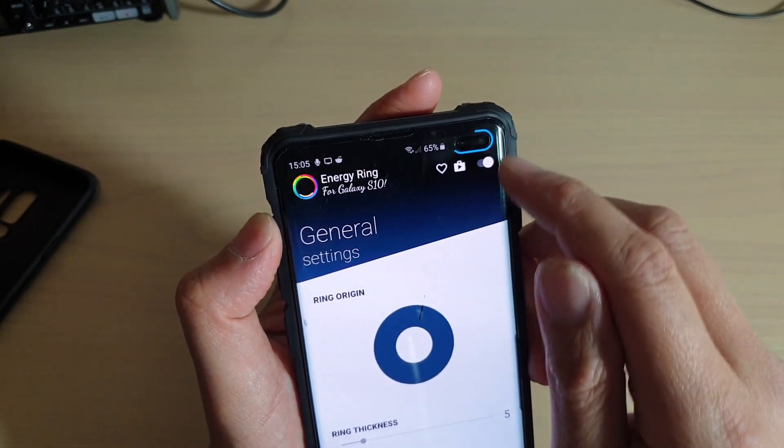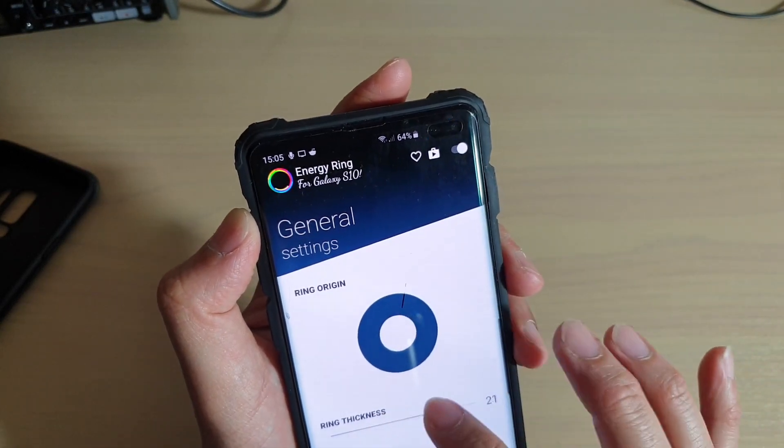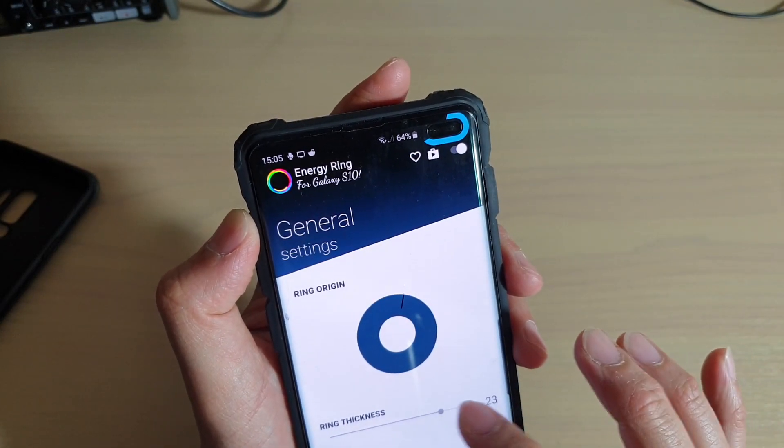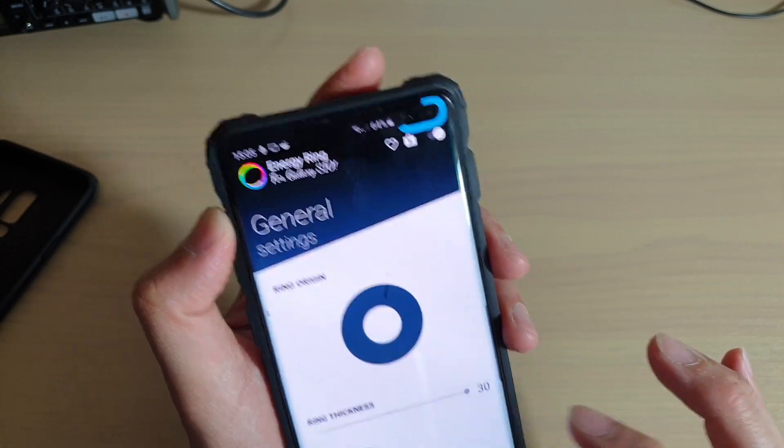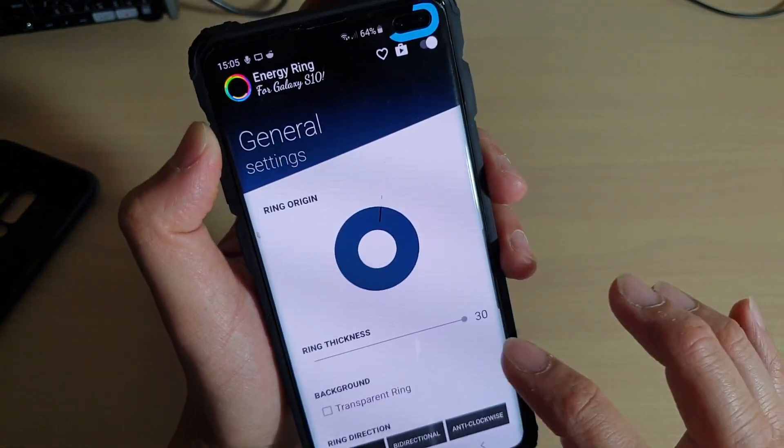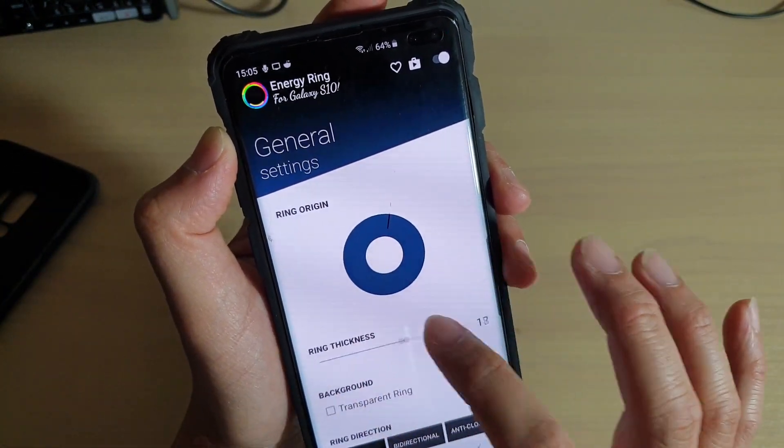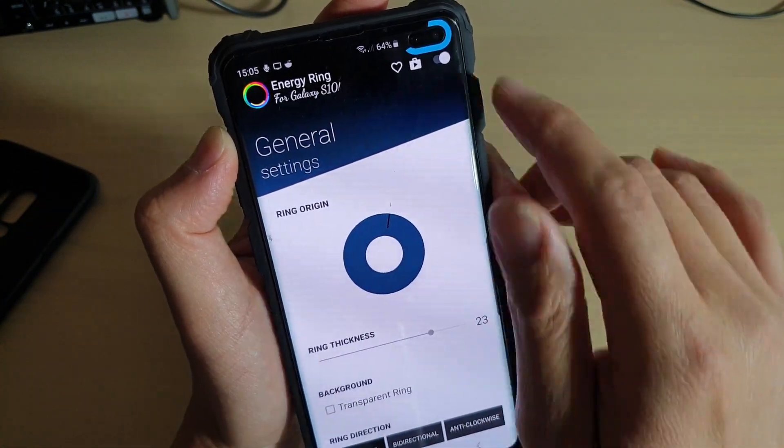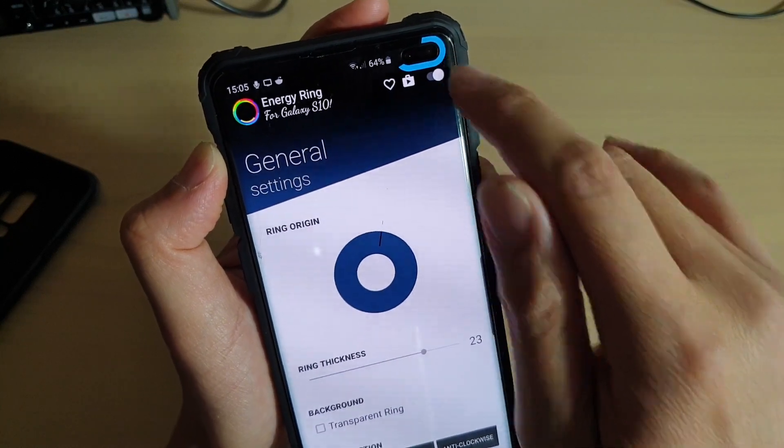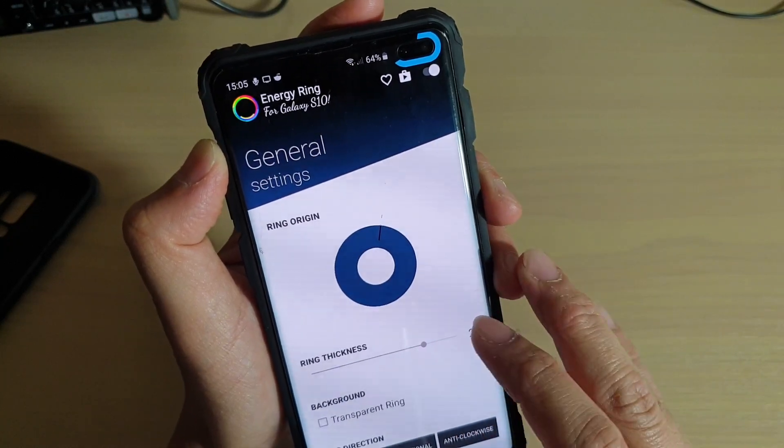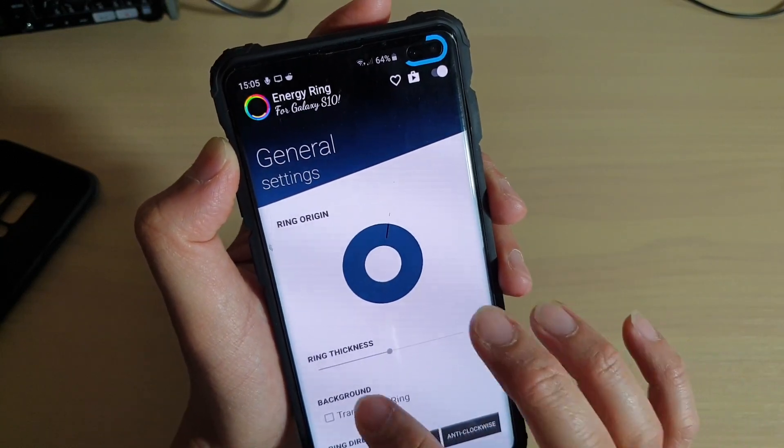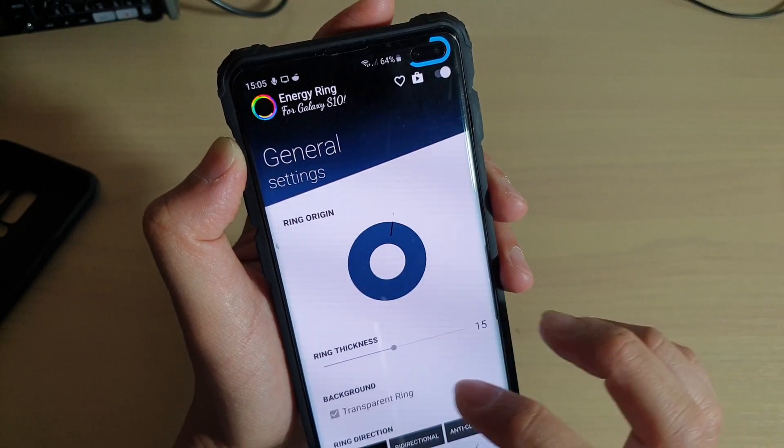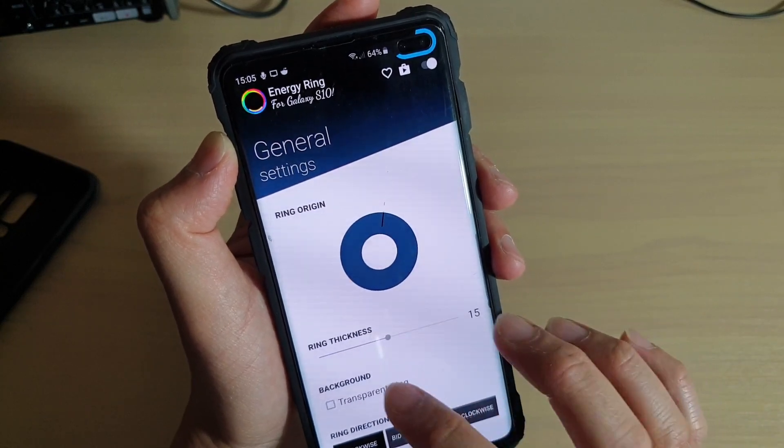You can change the ring thickness by simply adjusting this slider bar. You can see here if I adjust this slider bar, the light indicator changes. That's just the thickness. You can also change the background transparent ring.